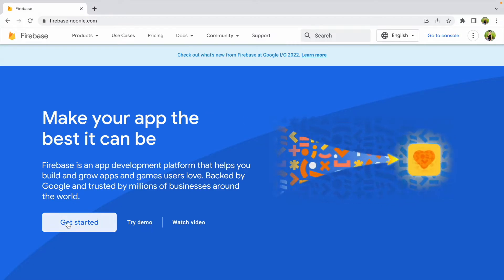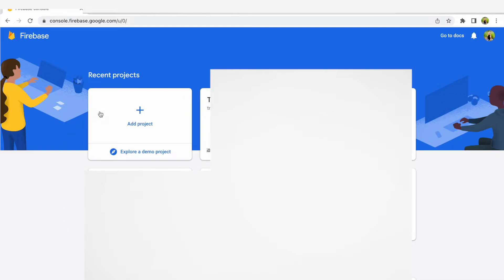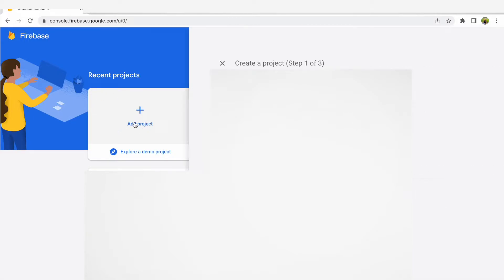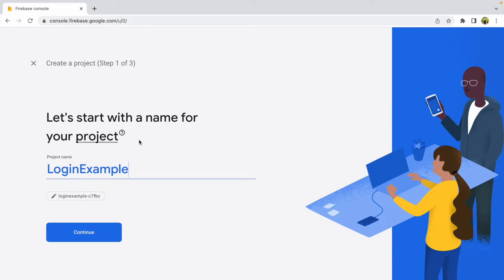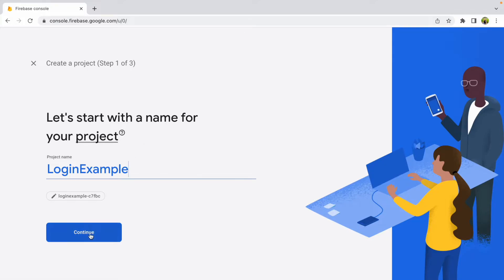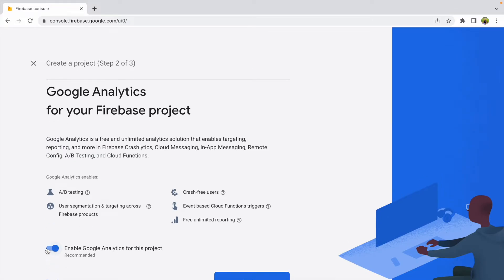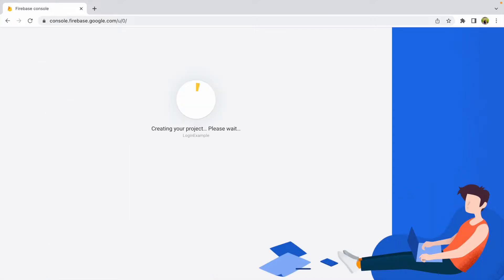Click 'Get Started' and add a new project. It may ask you to create an account on your first visit. Once you're on the page, click 'Add Project' and name it — I'll use 'login example.' Click Continue. You can enable Google Analytics; I'd recommend it for bigger projects, but I'll disable it for this example. Then click 'Create Project' and wait for it to finish.